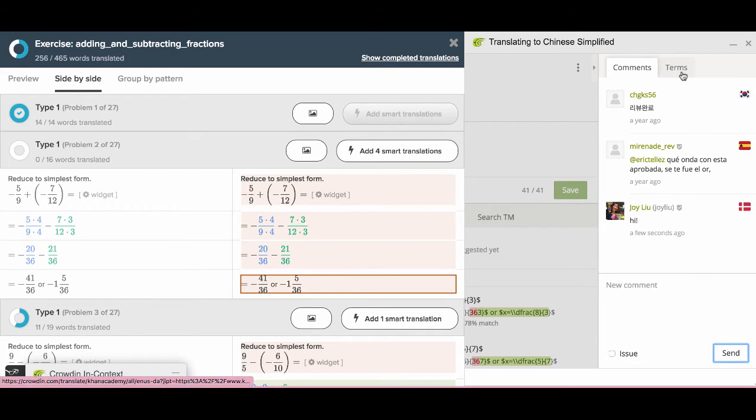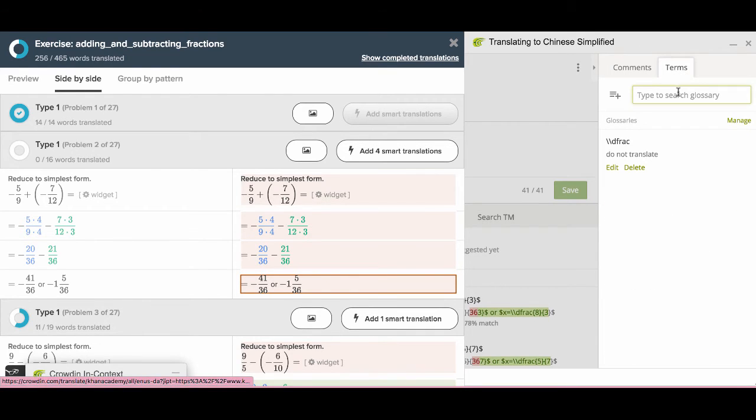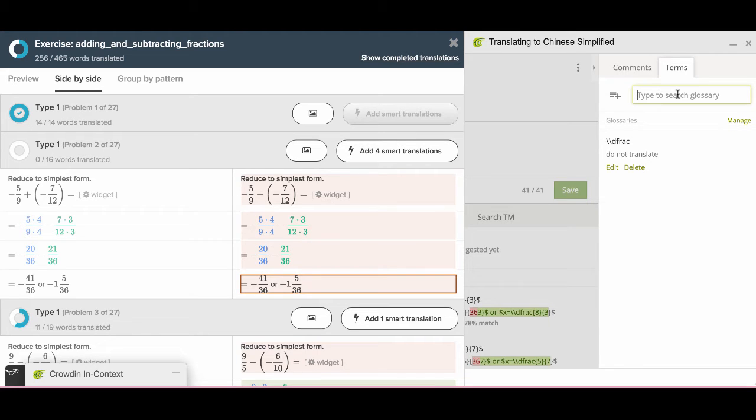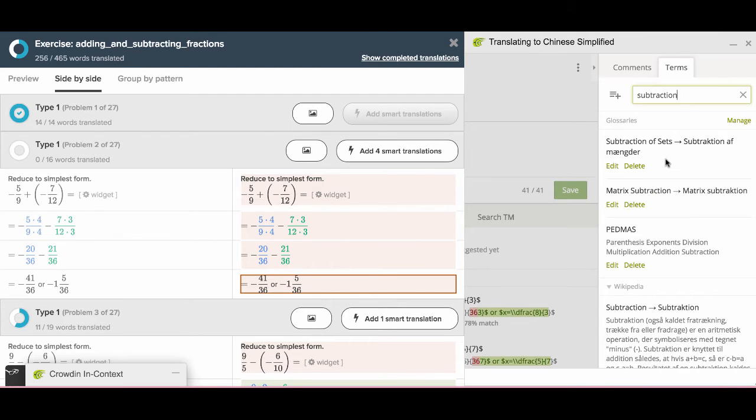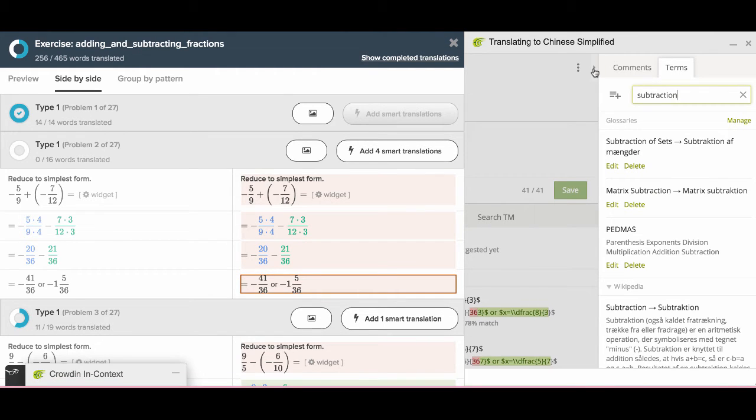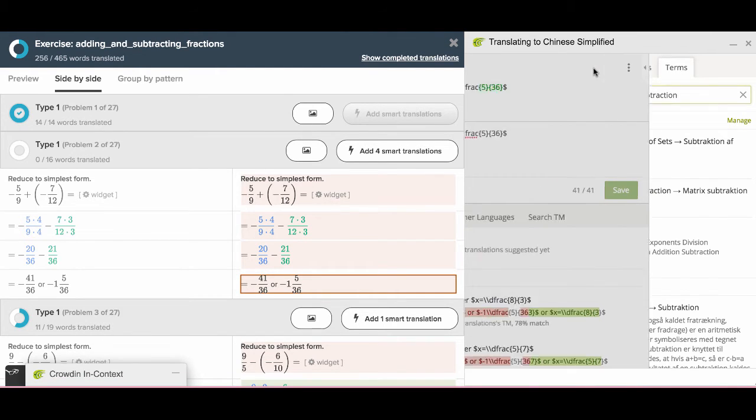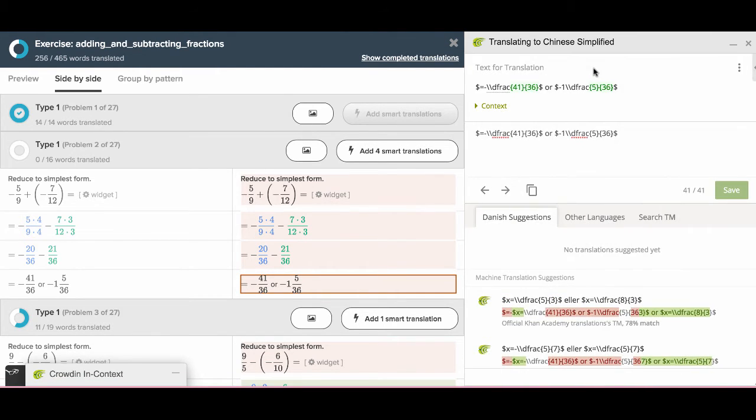By clicking terms here, you can search glossaries in case you are not sure how to translate some subject specific terms. You can close this small window by clicking this little triangle.